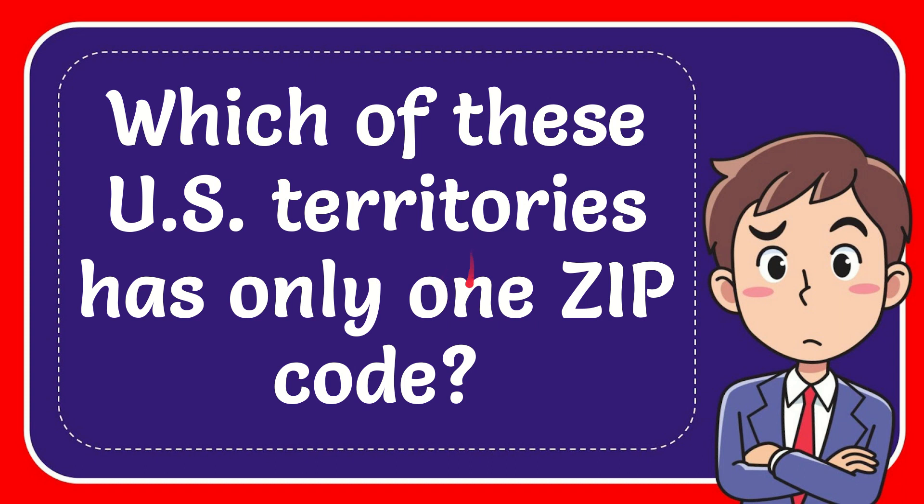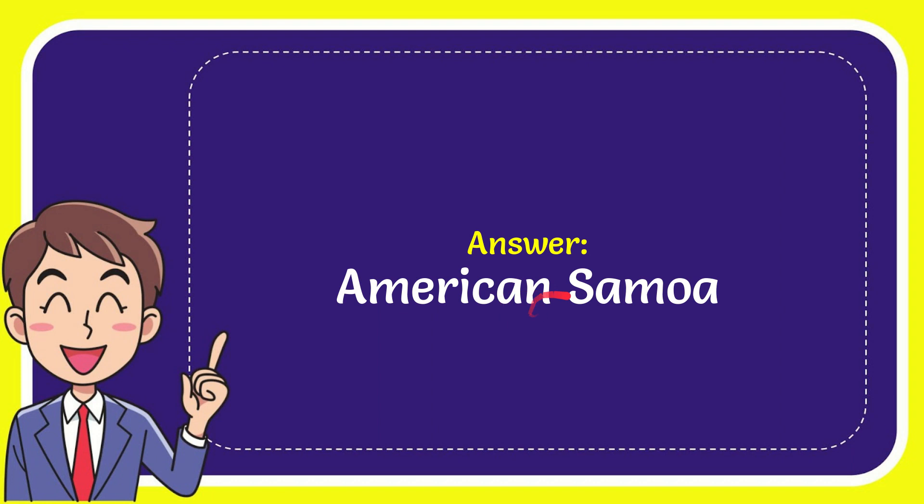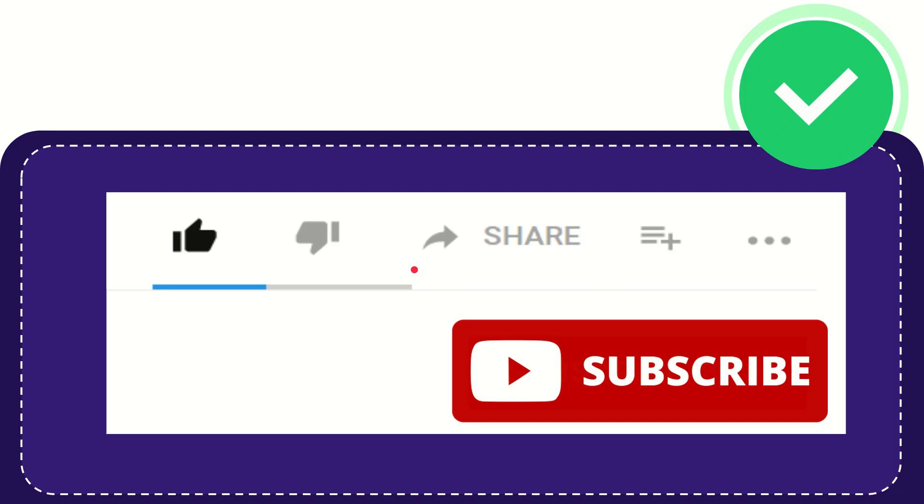In this video I'm going to give you the answer to this question. The question is which of these US territories has only one zip code? The answer to this question is American Samoa. So that is the answer to the question.